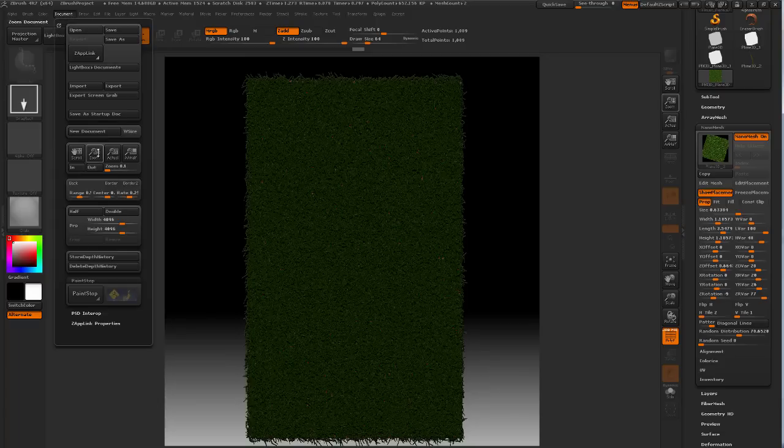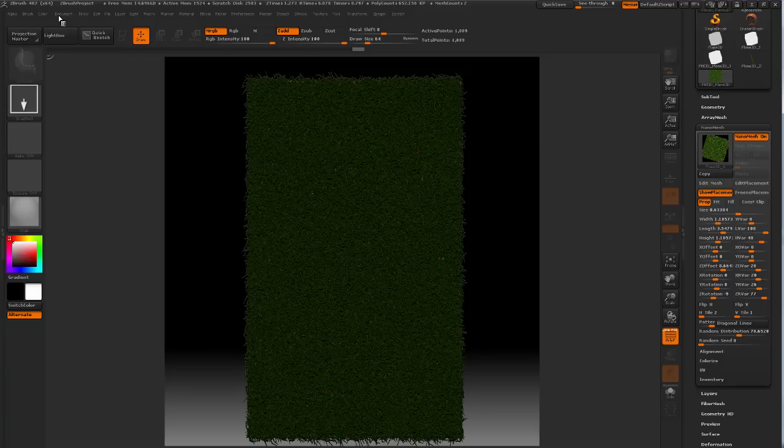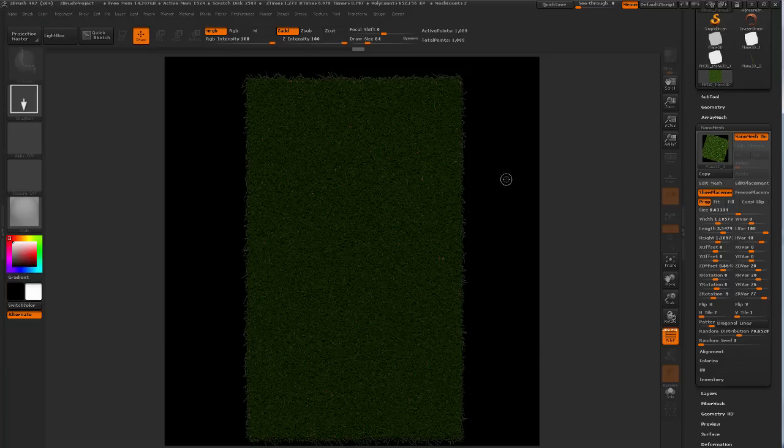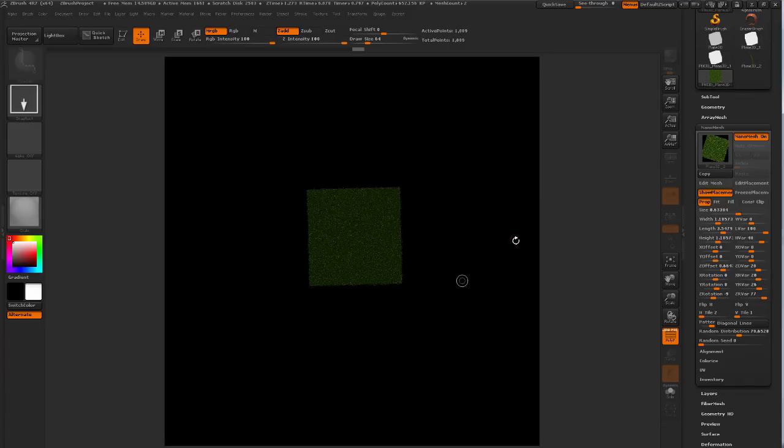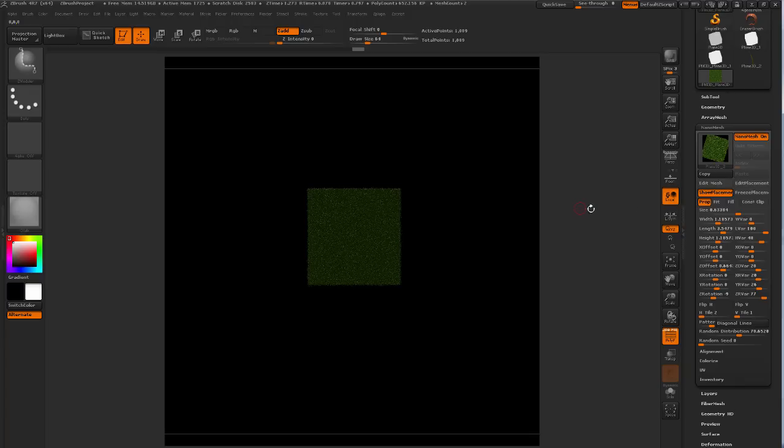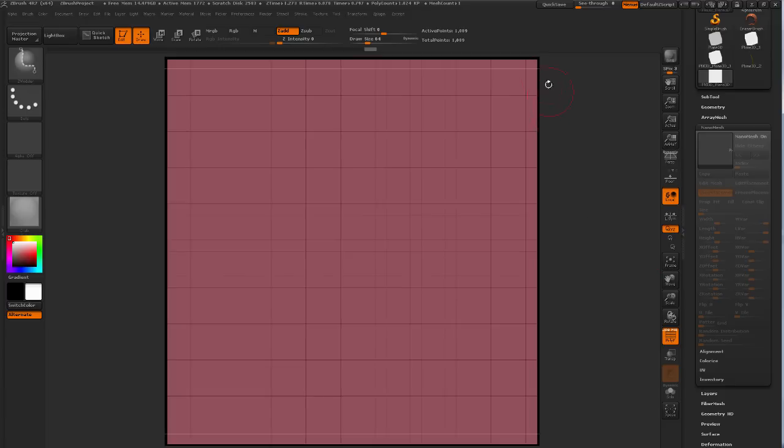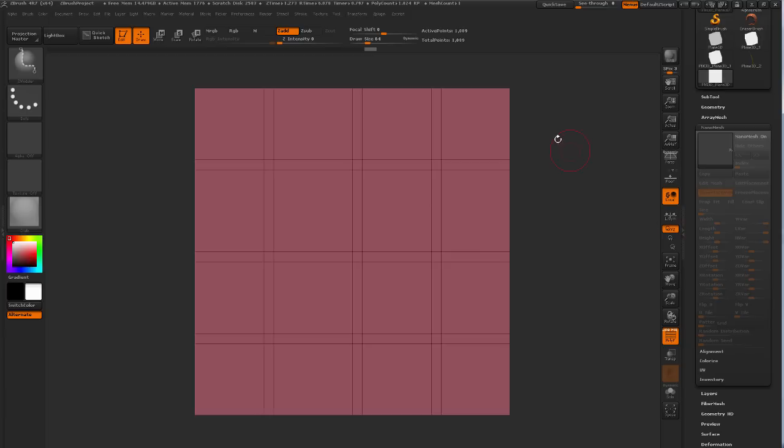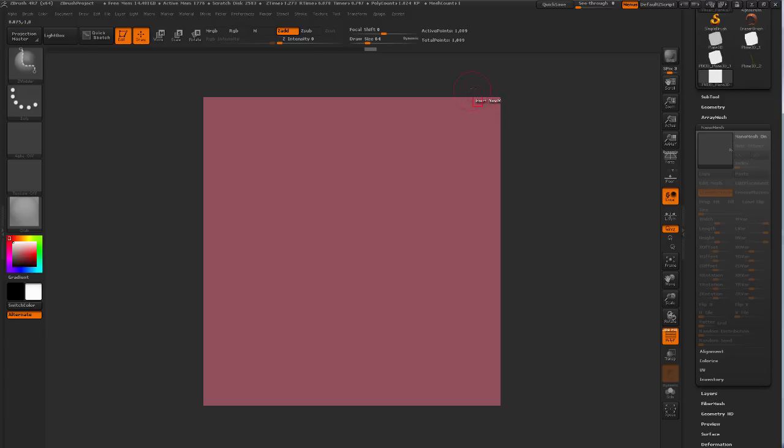And the first thing I'm going to do is I'm going to change my document color because I don't want any of this gradient happening. And then I'm going to clear my canvas using Ctrl N and I still have my active tool. So I'm going to drag it up and hold shift to be in orthographic mode. And for now I'm going to turn off Nanomesh for a second. And then frame my...